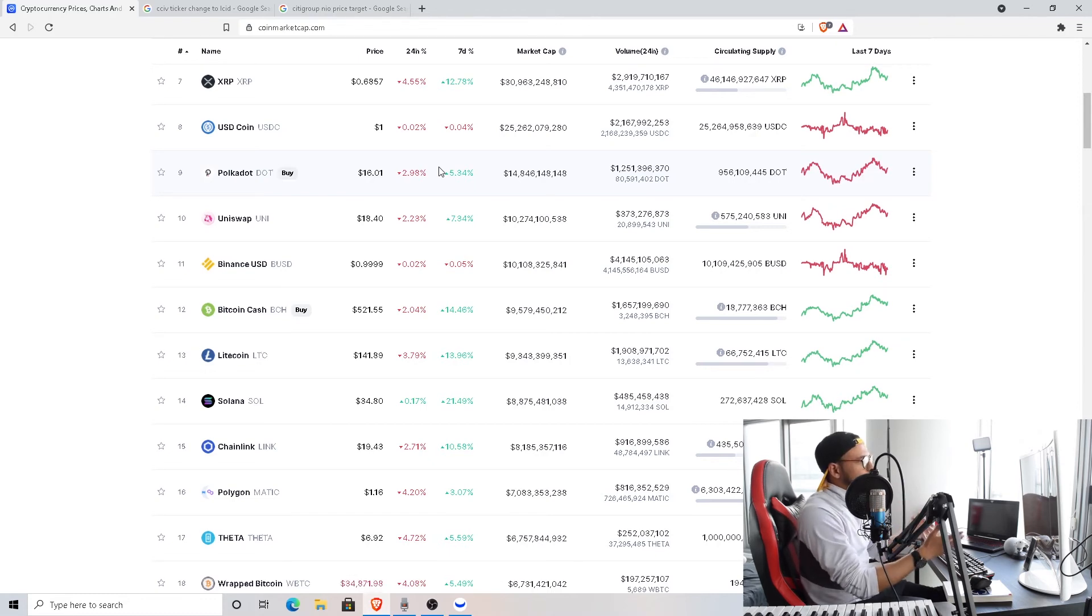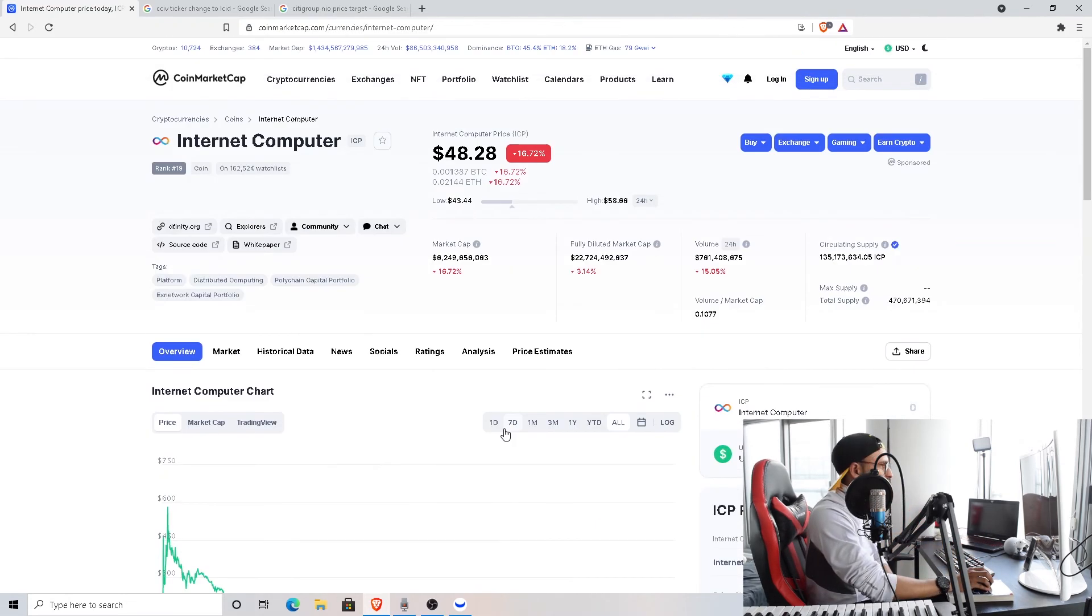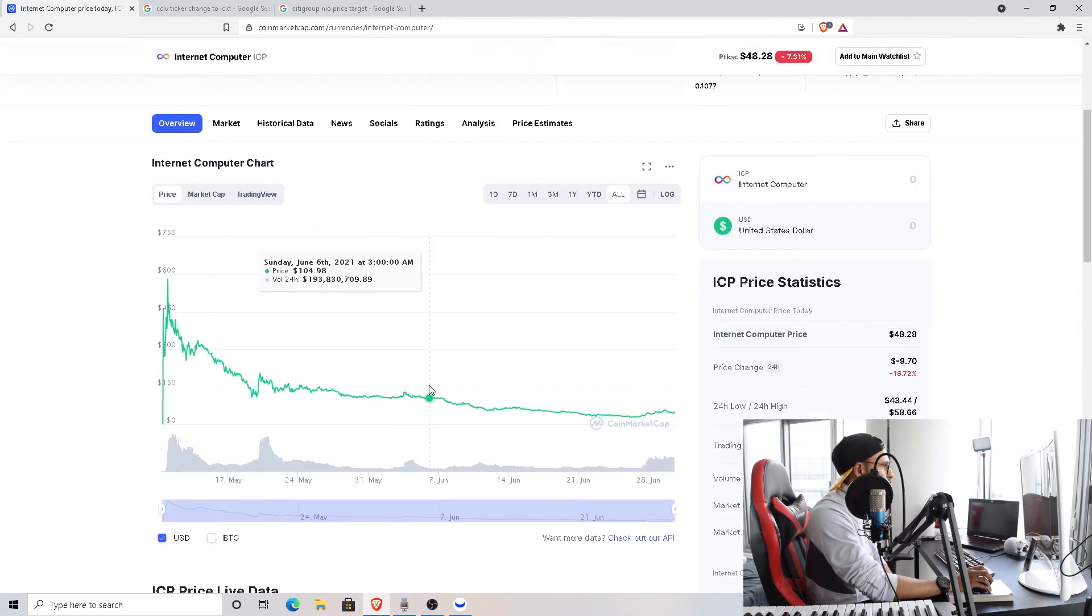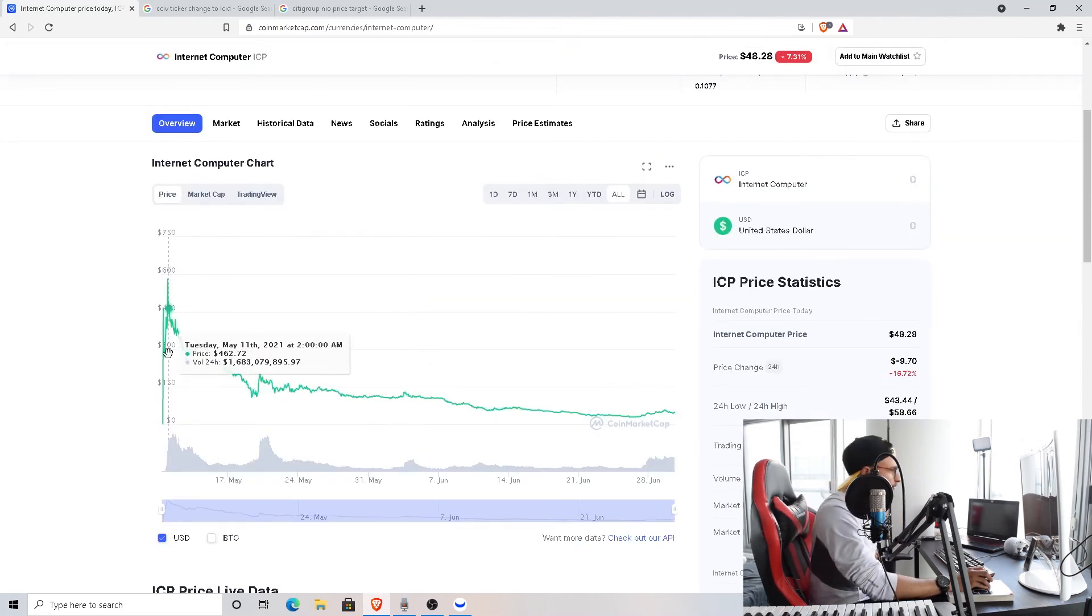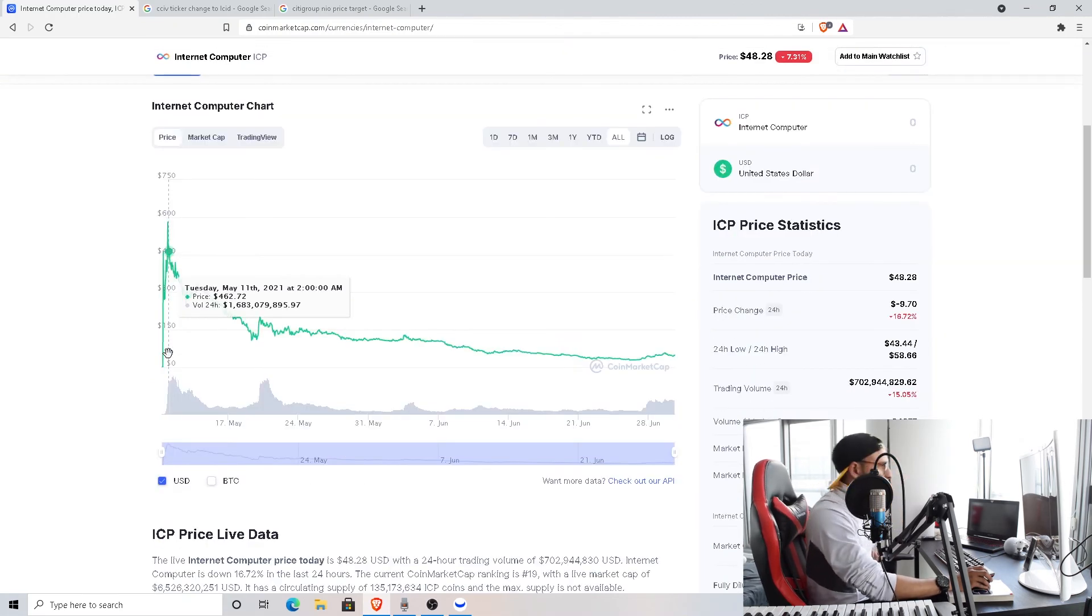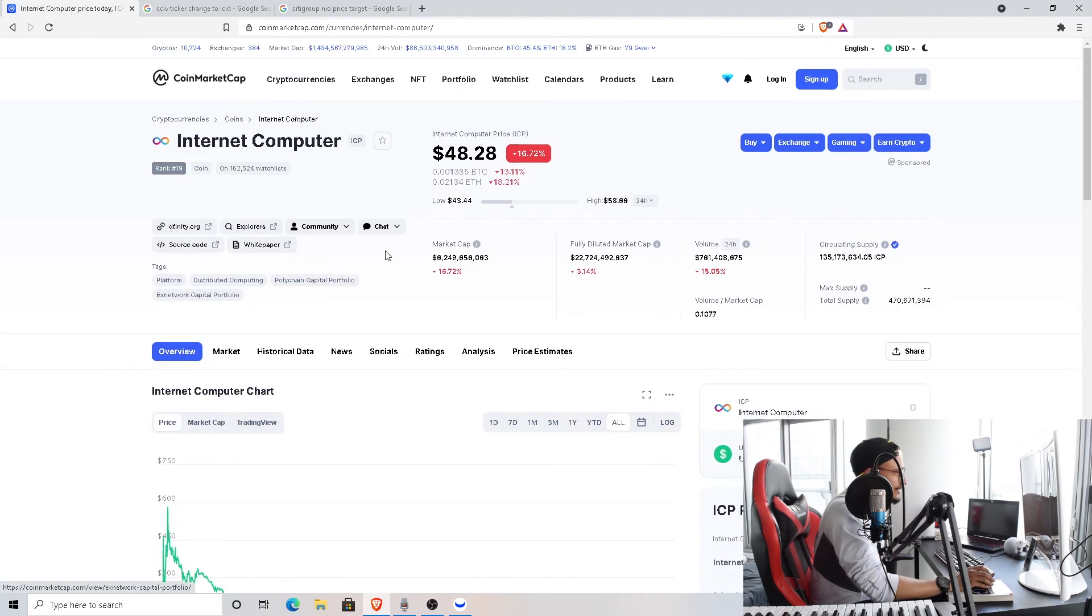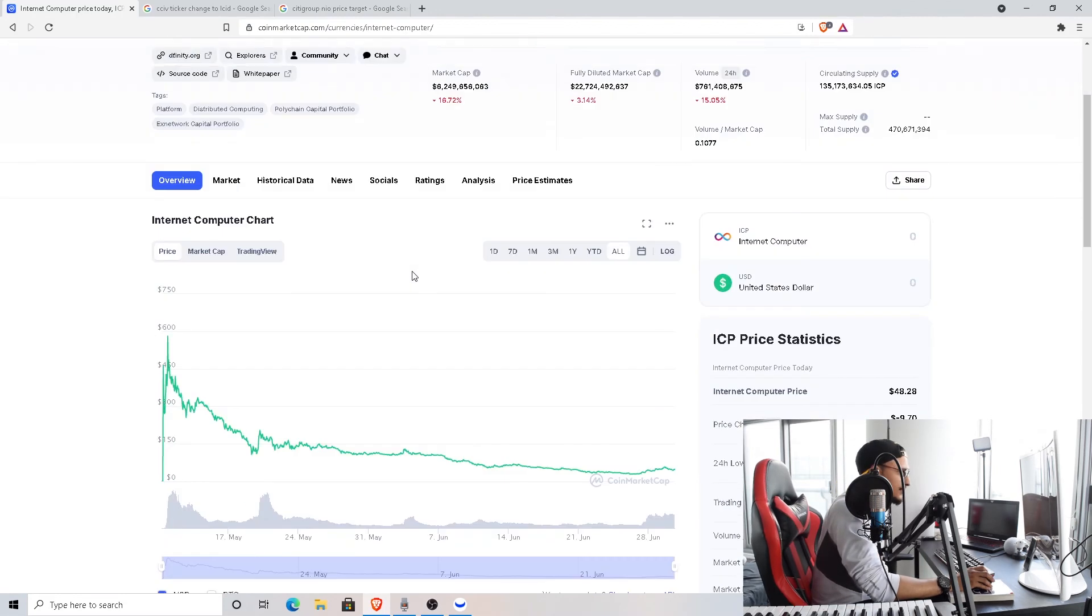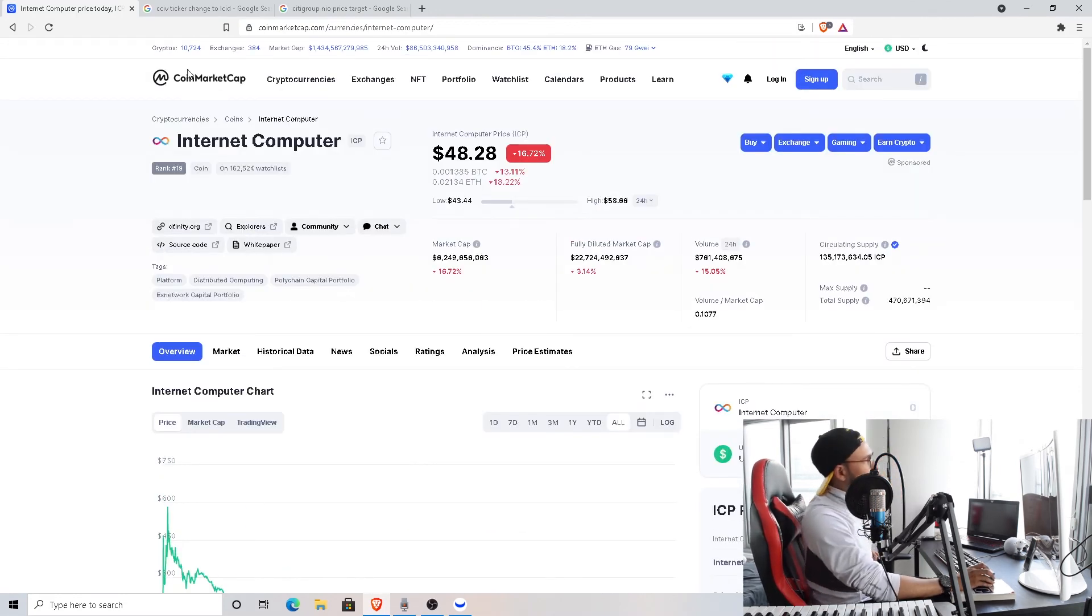I mean these are just amazing days. Well I wouldn't say amazing, but it's just a great opportunity for you to dollar cost average. It's just crazy how ICP is doing, comes all the way from $400 to $49. That seems like a crash to me, like a really bad crash.